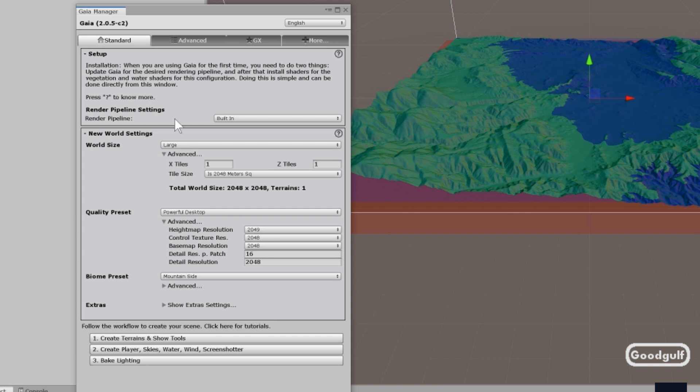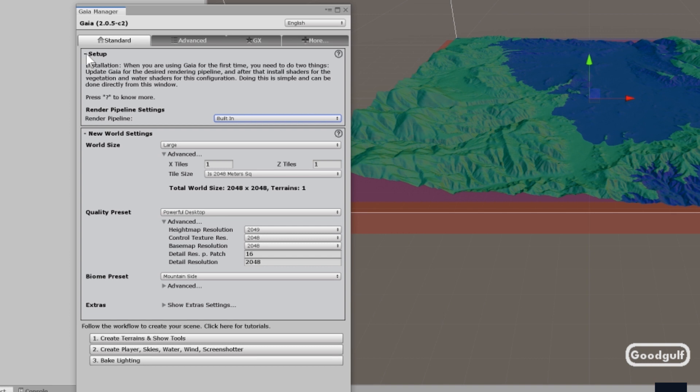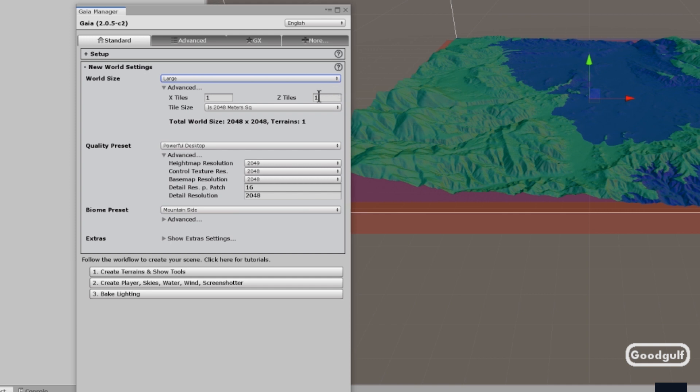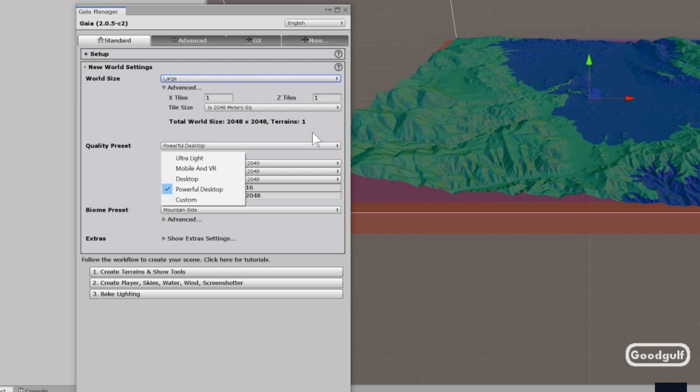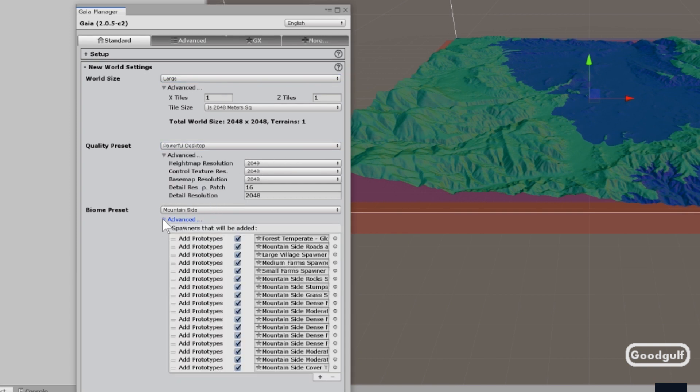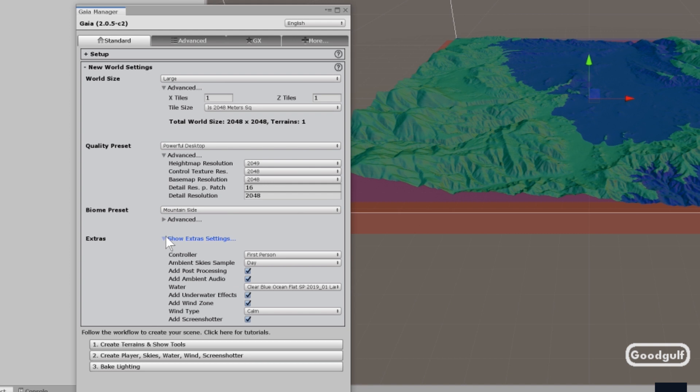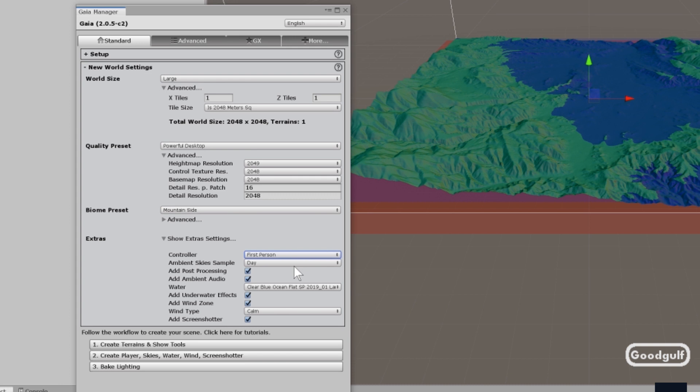Let's walk you around a little bit in what else is in Gaia Pro. As you can see, there is an easy way to switch the render pipelines. We'll look at that later. You can easily do new world settings, all kinds of presets. As I showed the last time, you can easily add biomes, change the spawners, some extras, like the controller which gets put into the scene. Really nice setup features for your terrain.